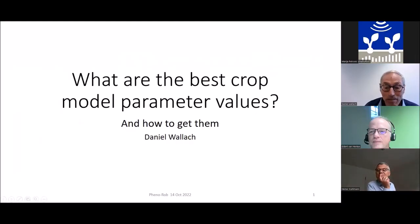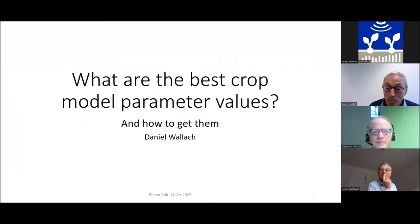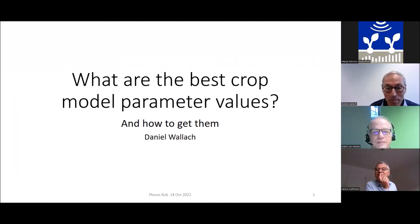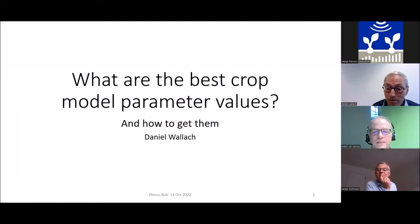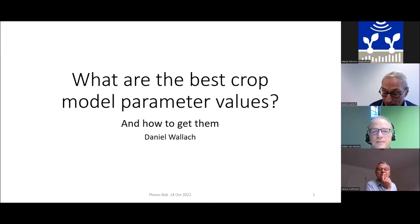Thank you very much for inviting me, and thank you for inviting me to Bond. I'm very happy to be here. The title I gave for this talk is: what are the best crop model parameter values and how to get them. And that's what we'll be talking about.